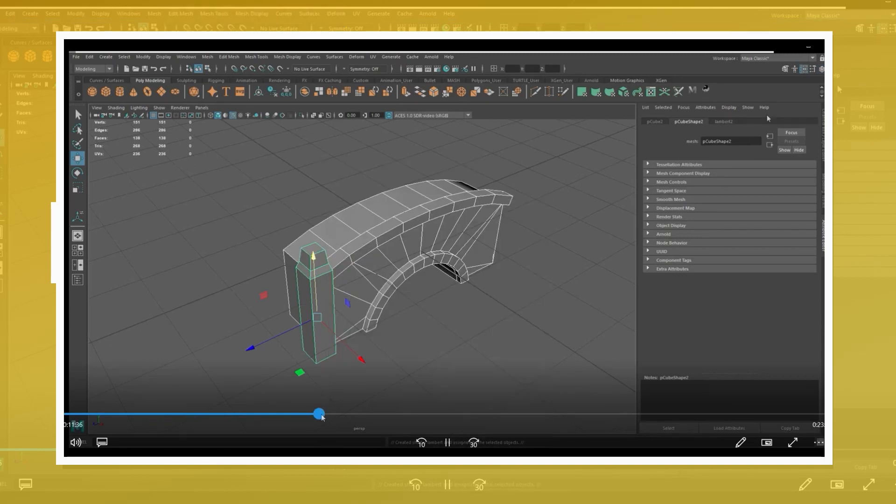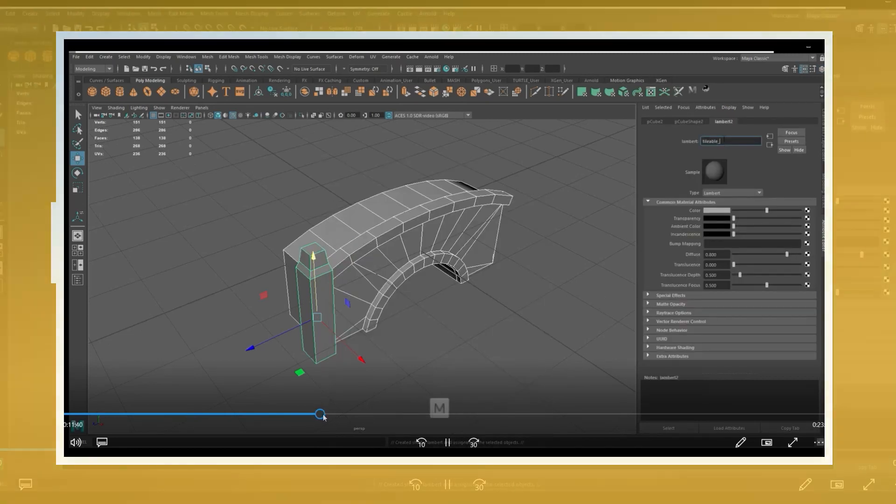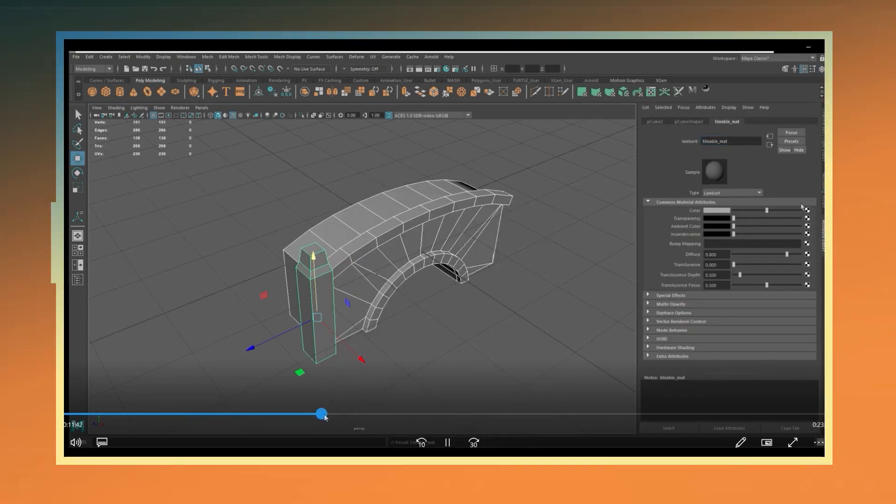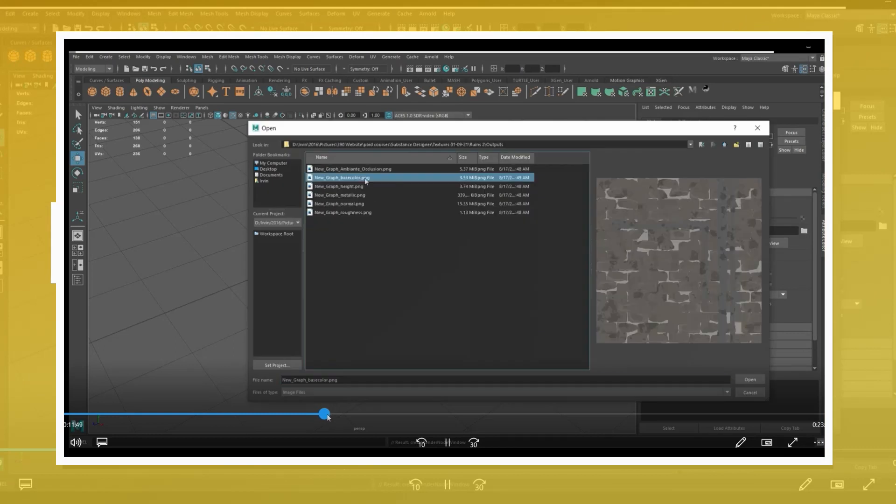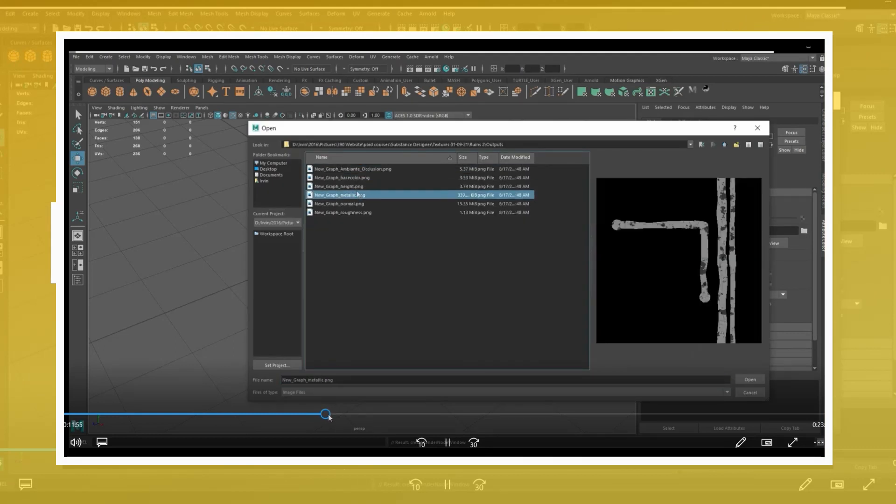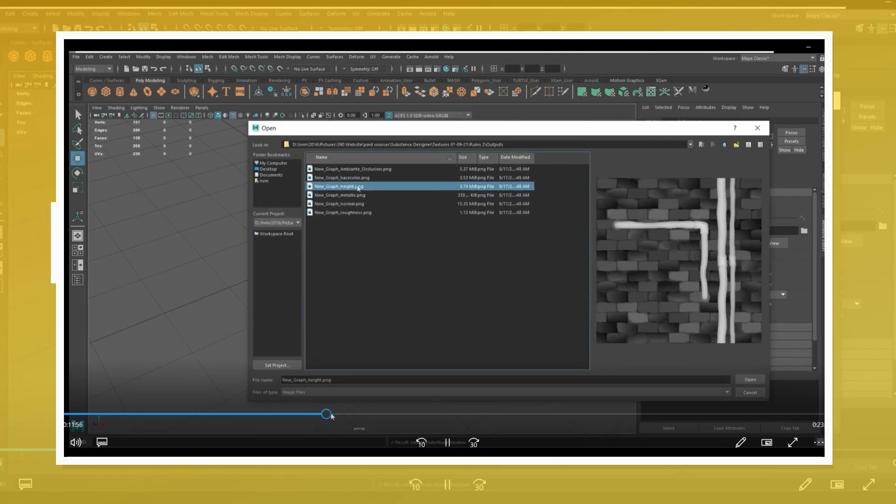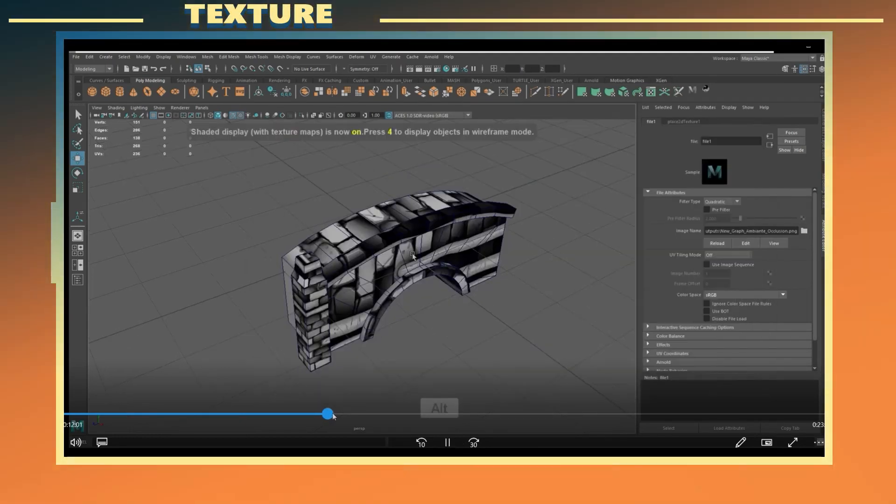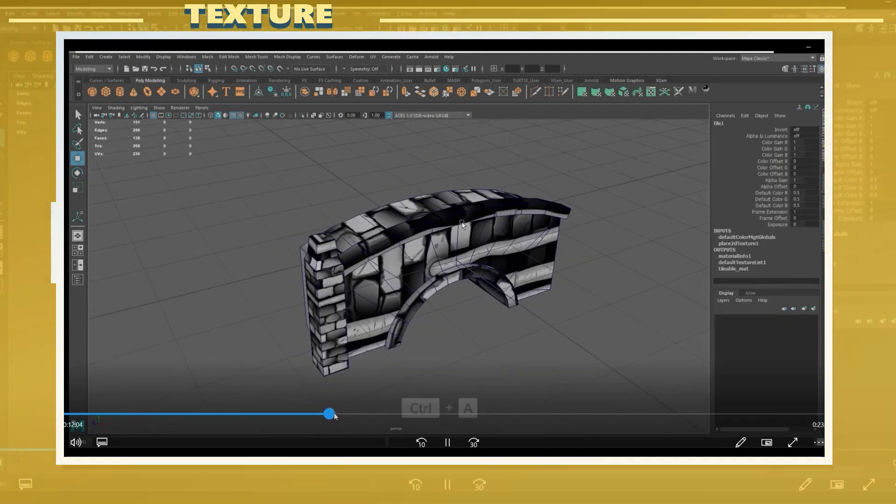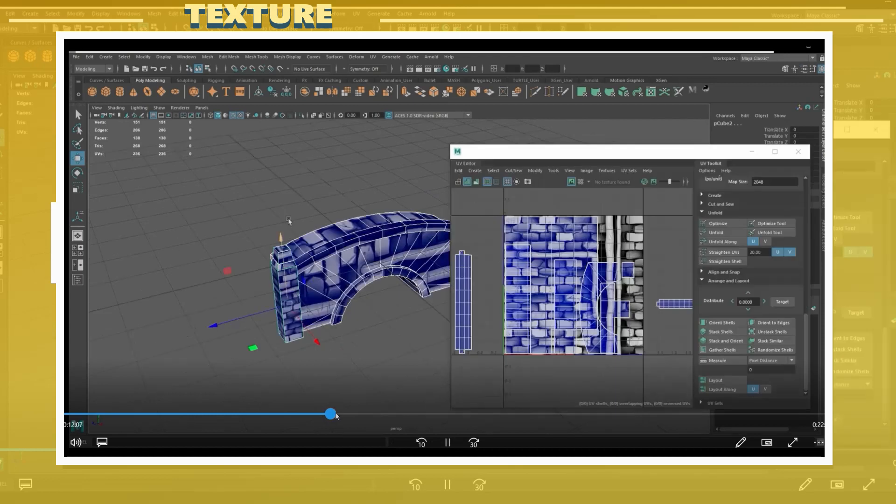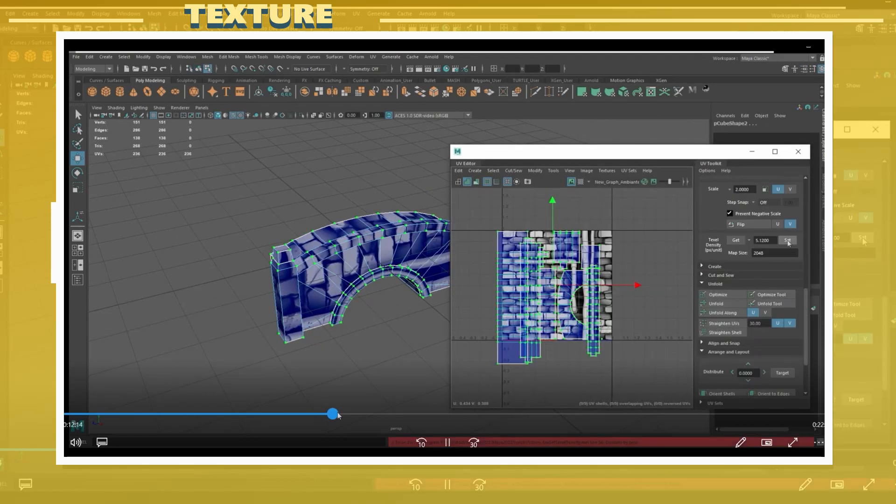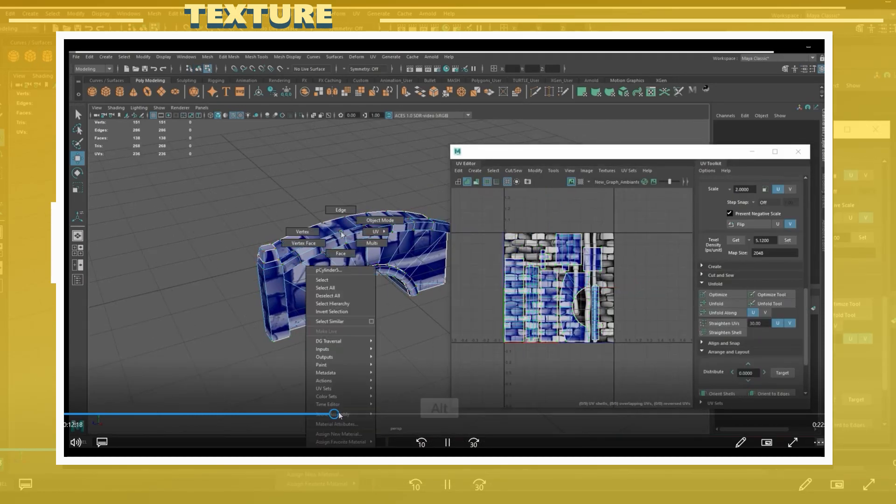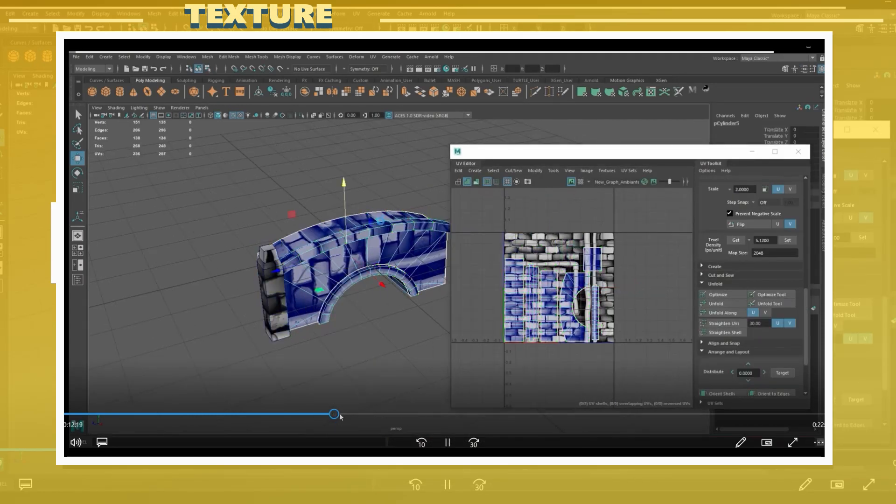Once the first pass for UVs was done I created and assigned a new material to the model. In this case I applied the ambient occlusion map to the color map mainly because it made it a lot easier to visualize some of the details in the texture.